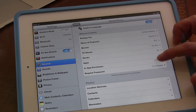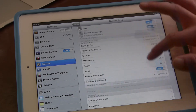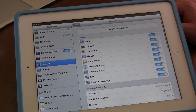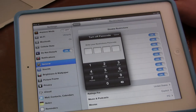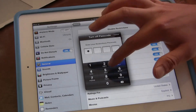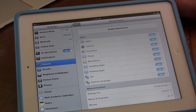And that's pretty much it — that's what I wanted to show you: how to set restrictions. You can also disable restrictions and you have to input your password again, and now my restrictions are disabled.